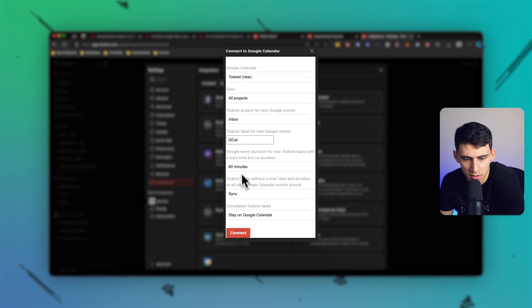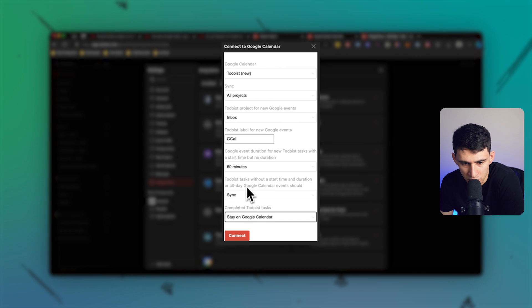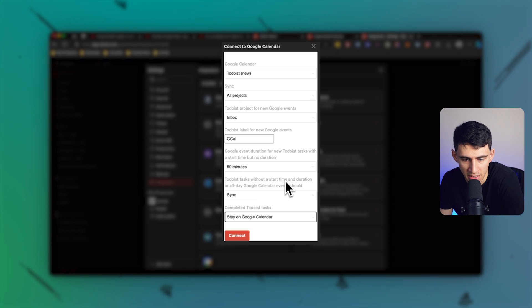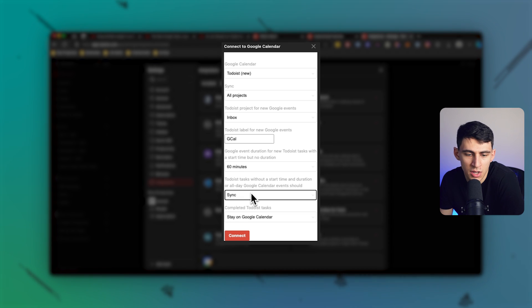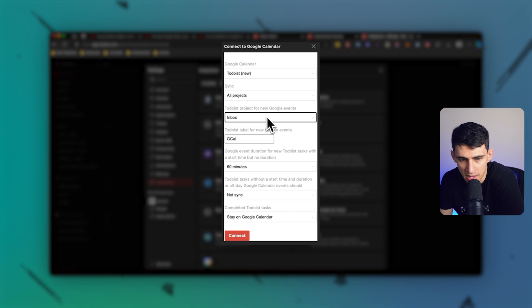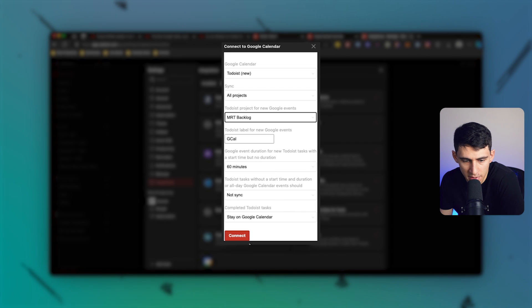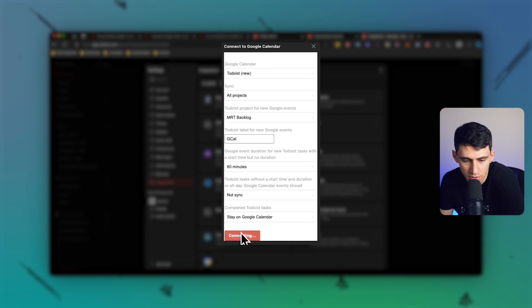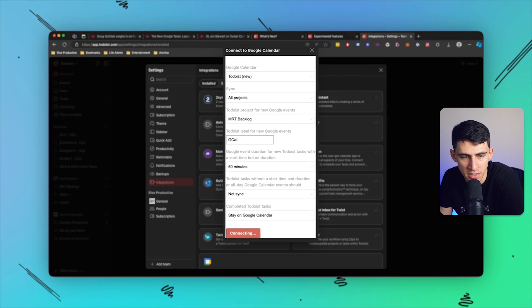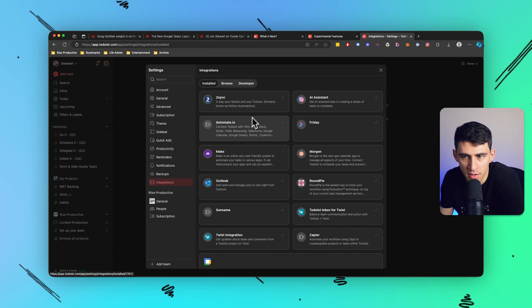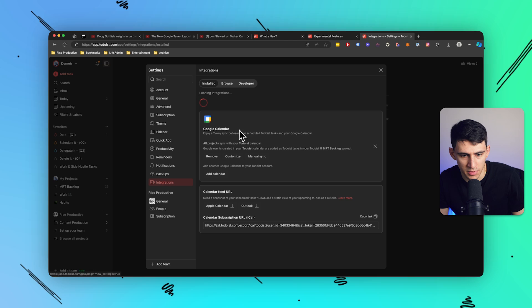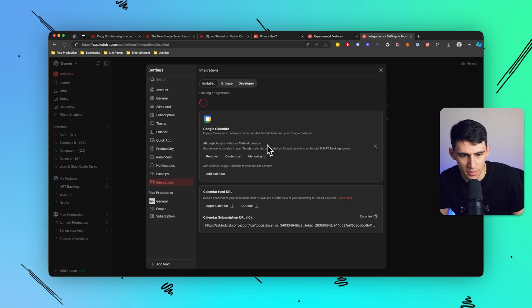You'll notice here that there's an option with Todoist tasks without a start time and duration or all day Google Calendar. You can say sync or not sync. I'm going to have it not sync so it just shows that task. I'm going to check MRT backlog and you can pick whether you want them to stay on your Google Calendar or not. But by pressing this right here, now this guy should be synced up.